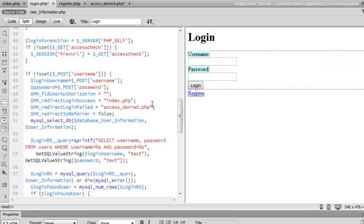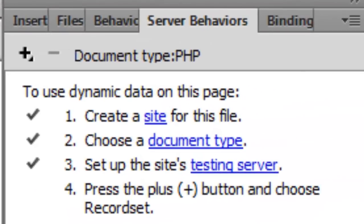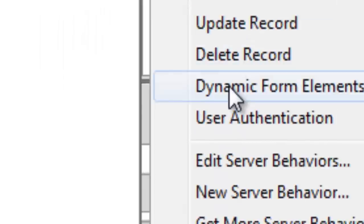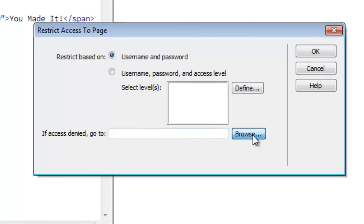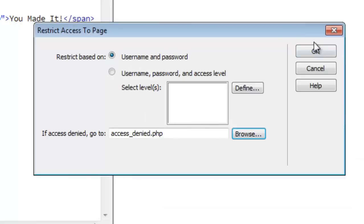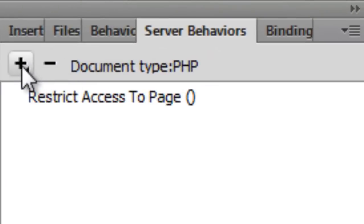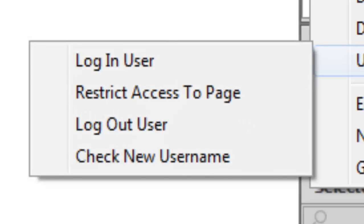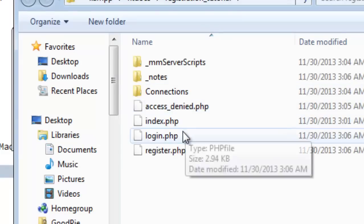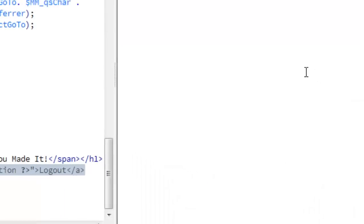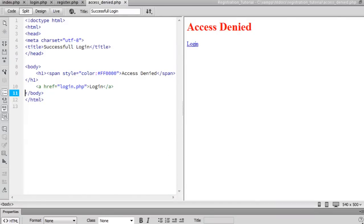Now we're going to go ahead and create login user authentication — go to Server Behaviors > User Authentication. Validate using connection 'user_information', username column 'username', password column 'password'. If login succeeds go to index.php; if login fails go to access denied. Press OK and save. For index.php, go to Server Behaviors > User Authentication > Restrict Access to Page — if access denied go to access denied.php. Highlight the logout text, go to Server Behaviors > User Authentication > Log Out User, and when done go to login.php. Save everything.